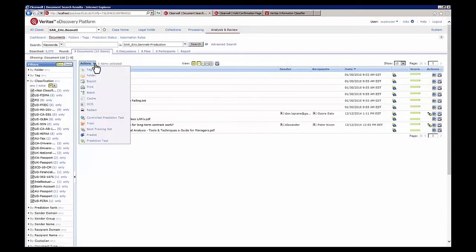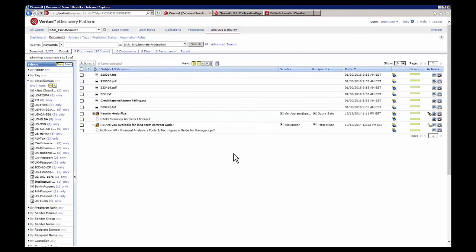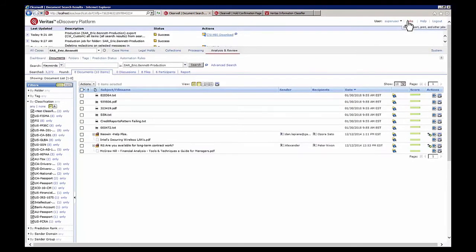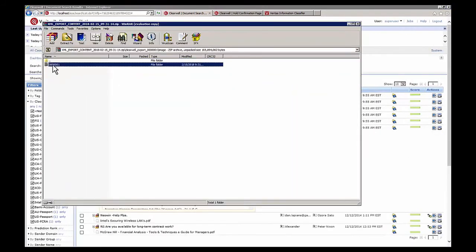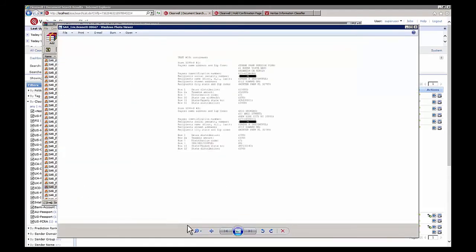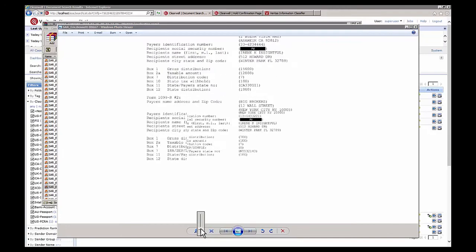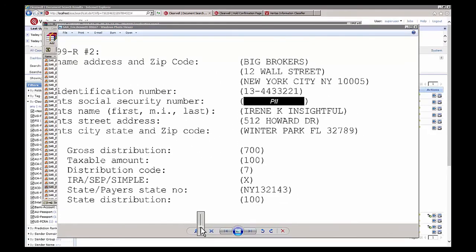Once the folder has been set, we run an export task to dump those documents out to that folder in a common machine-readable format. Here we can see the results produced a whole series of TIFF images of all those documents page by page, and by zooming in we can demonstrate that all the redactions are burned into the image files rather than simply being hidden.